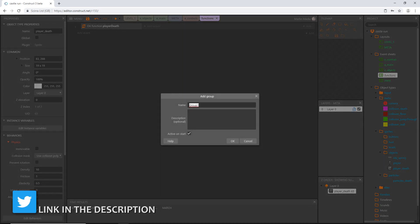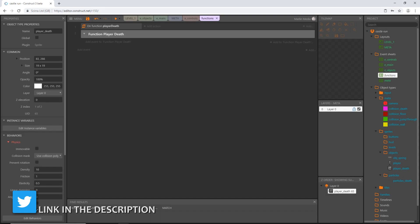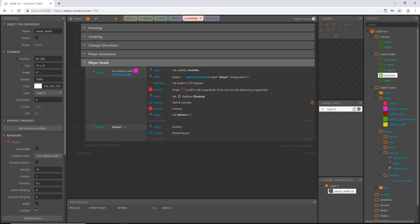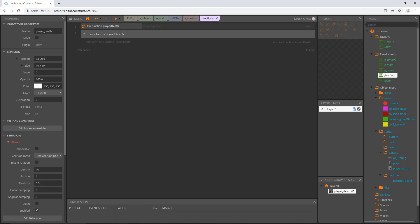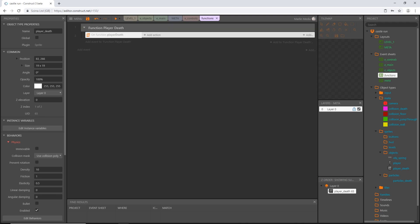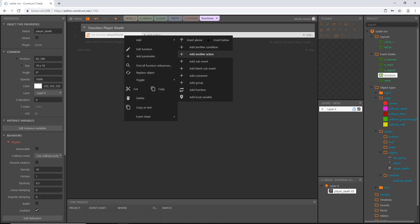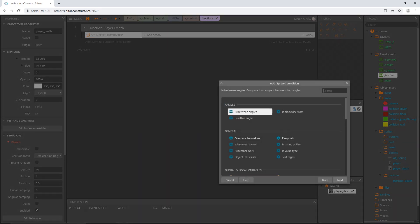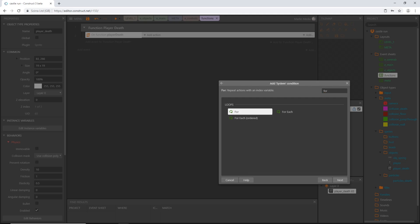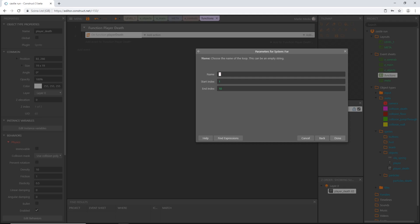We are going to use a loop. Let's add a group and call this 'function player death' — we don't want to confuse it with 'player death' over on controls. In our functions sheet, let's slide this function into that new group. A loop has to be a triggered event, so we can't add it as an action — we have to add a sub-event to our called function. Right-click on the function, say 'add sub-event', pick System, and type 'for' — we want the 'for' loop that repeats actions with an index variable.